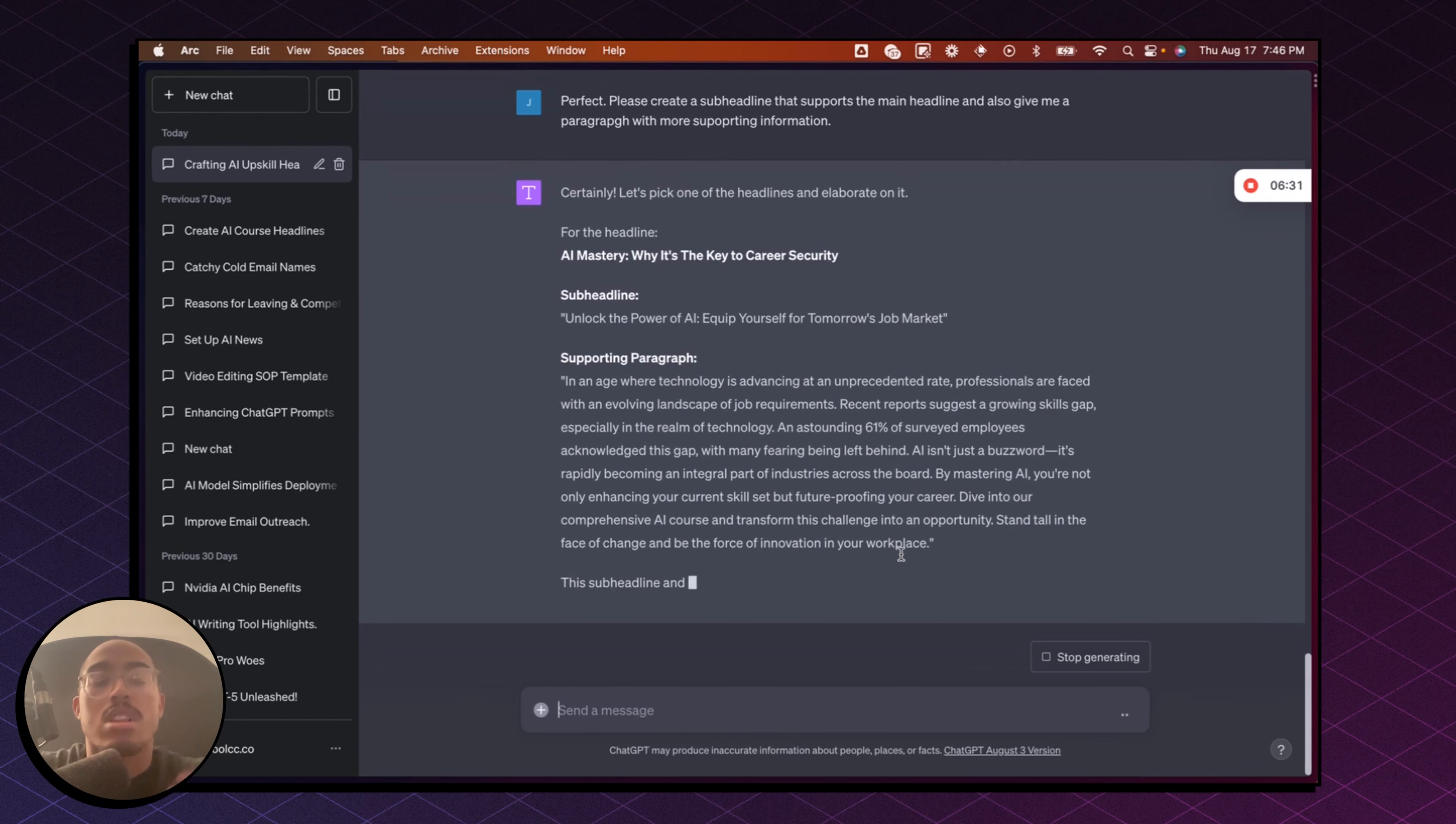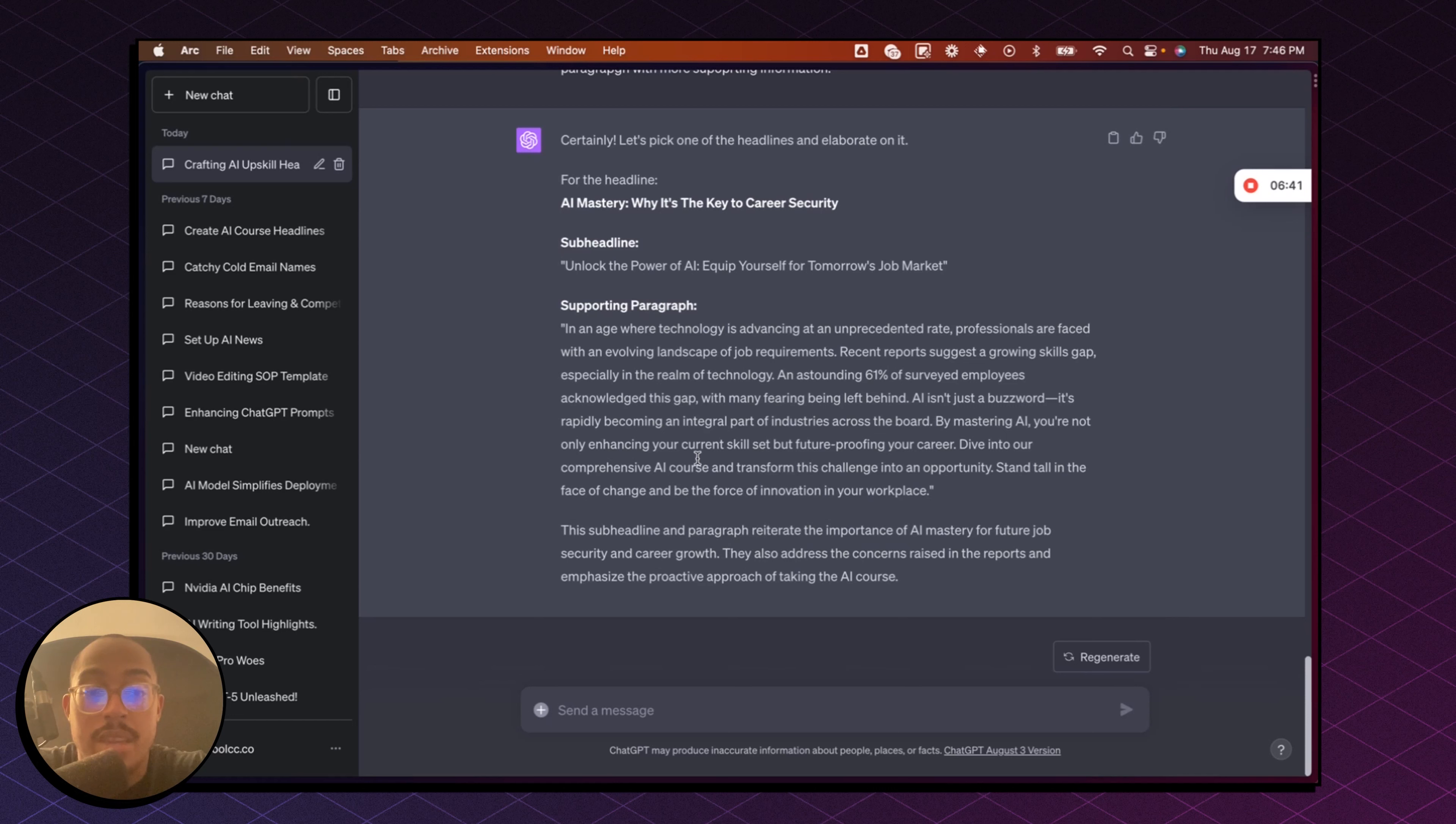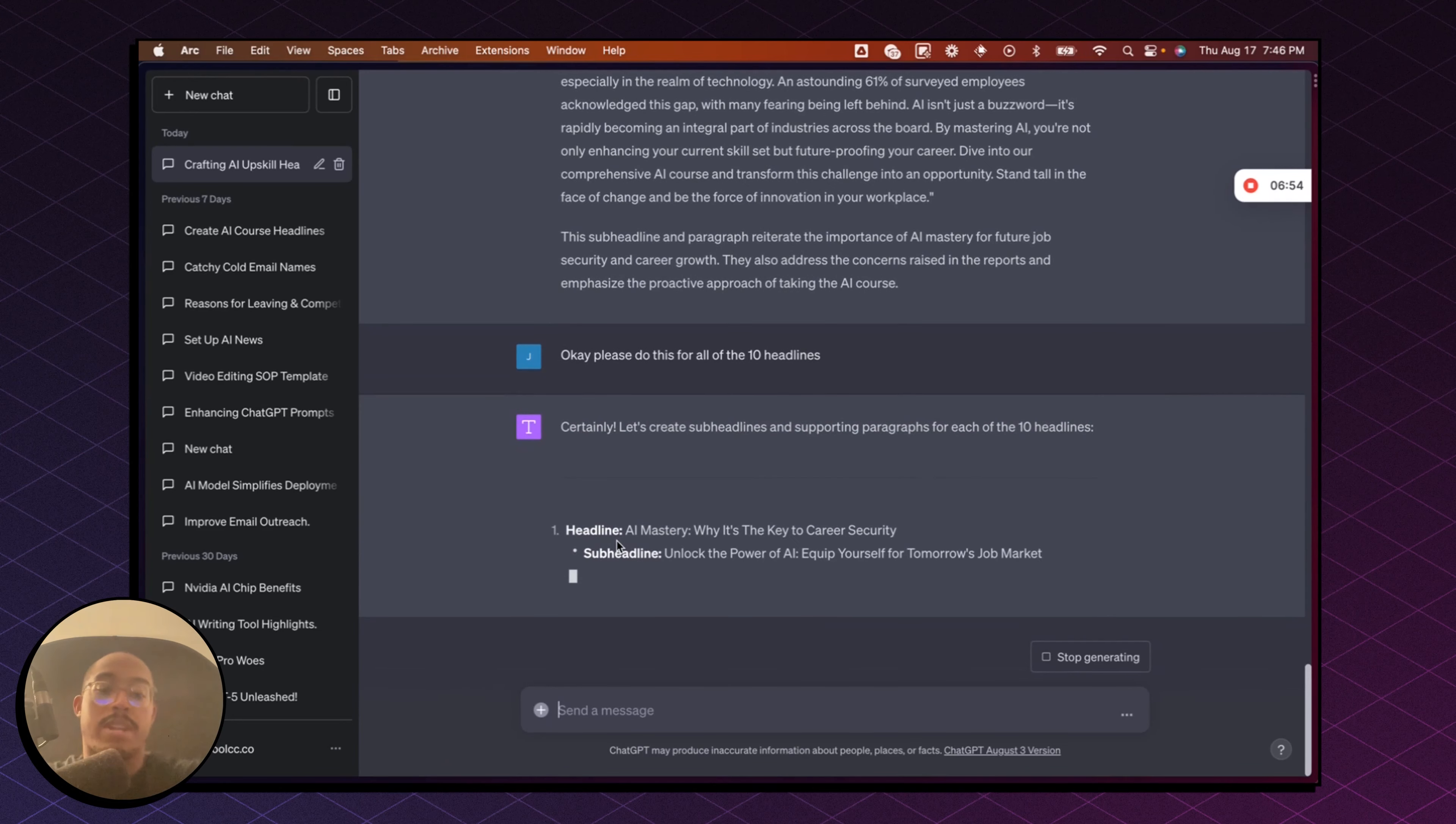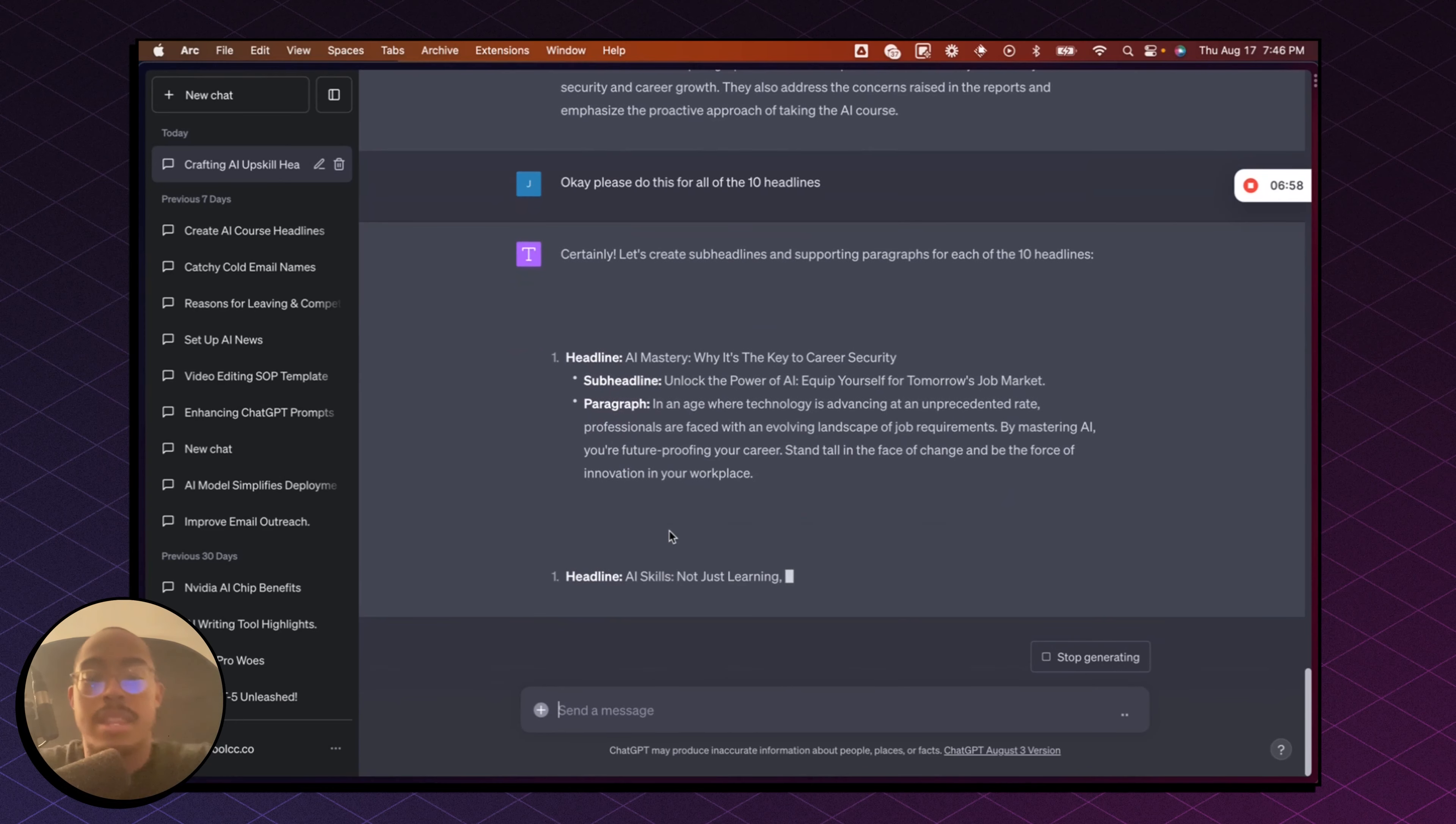It's all about one teaching it, right? Giving it the context that you want, the constraints that you need. And again, watch that video that I made and telling it exactly what you want. So now I can say, okay, please do this for all of the 10 headlines. And now it's going to do that for all the 10. So there we go. Now it's going to write that sub headline, the main headline paragraph for all of those headlines.